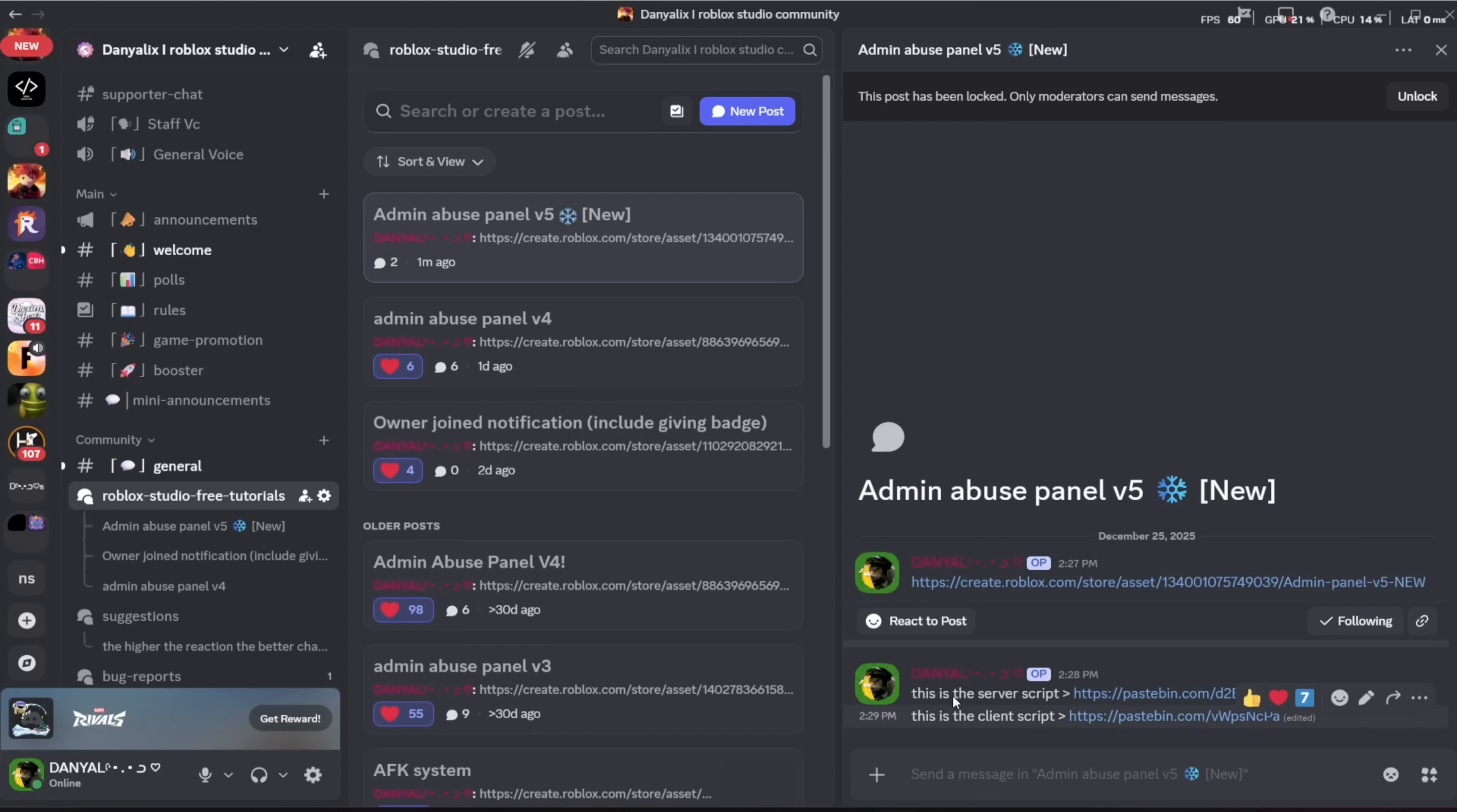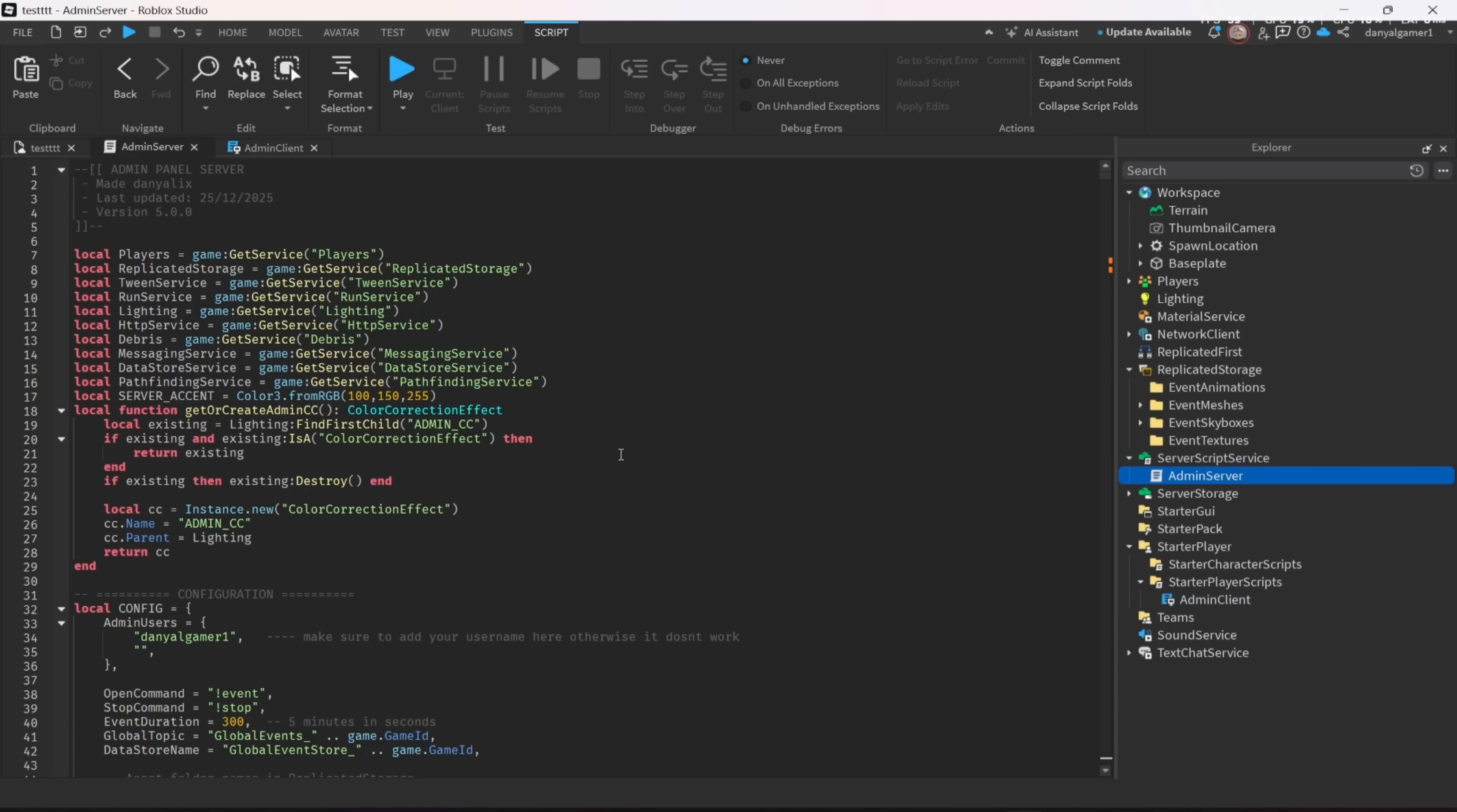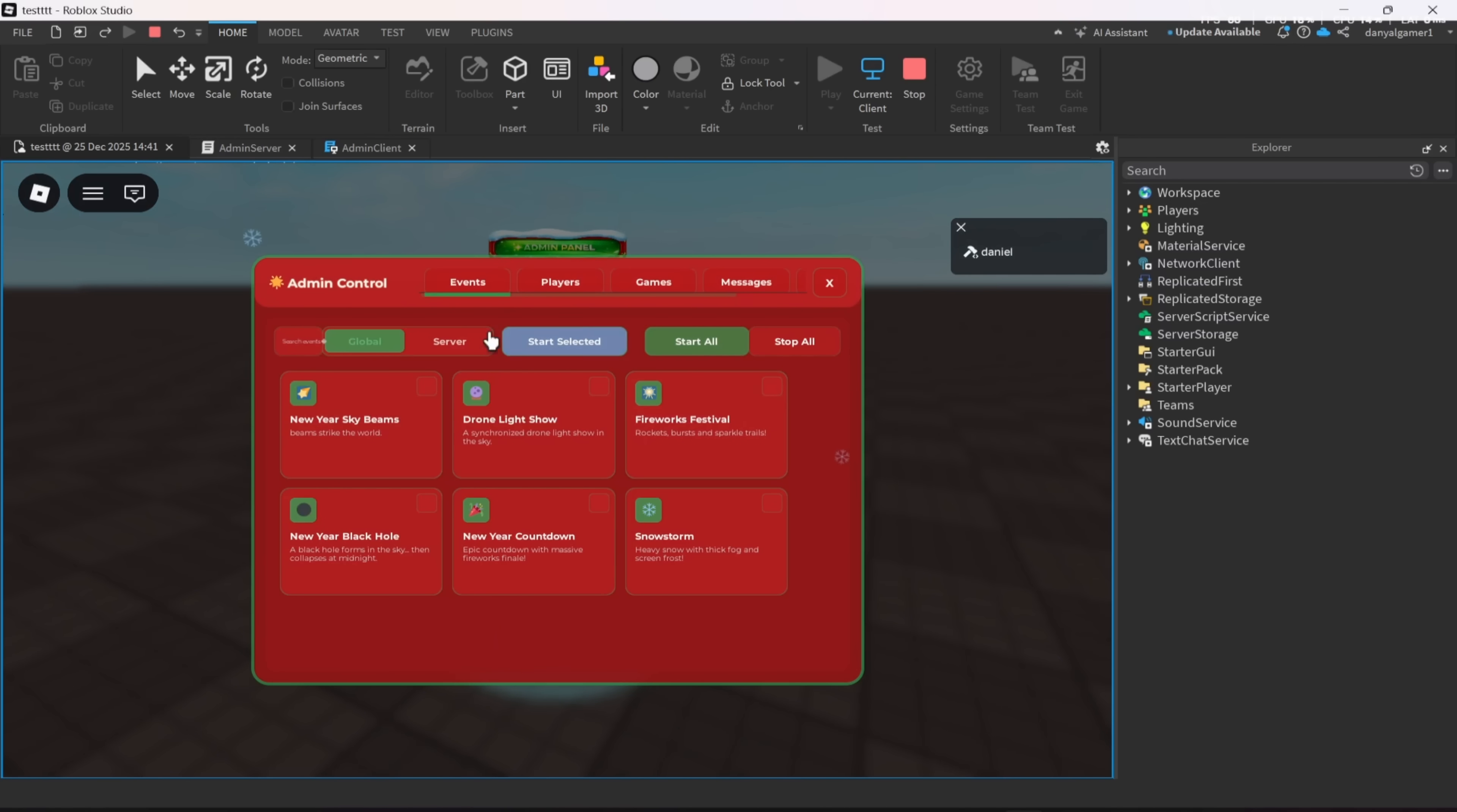So after that, do the same thing but with the client one and go back to the Discord. OK, so done now. What we need to do is make the script know who is the owner. After that, the panel should show up and work as you can see.